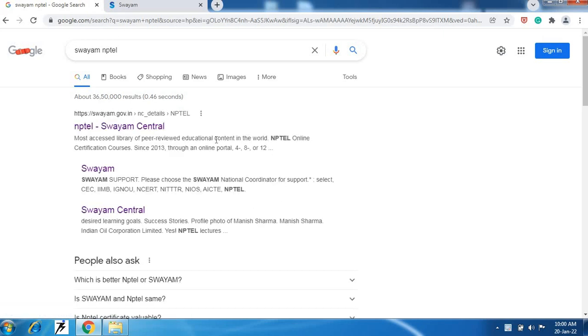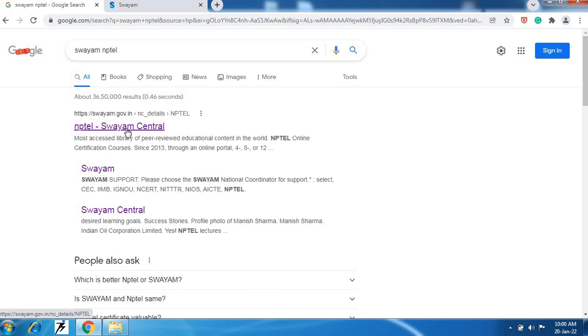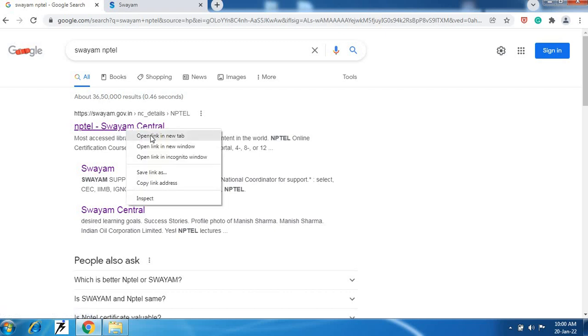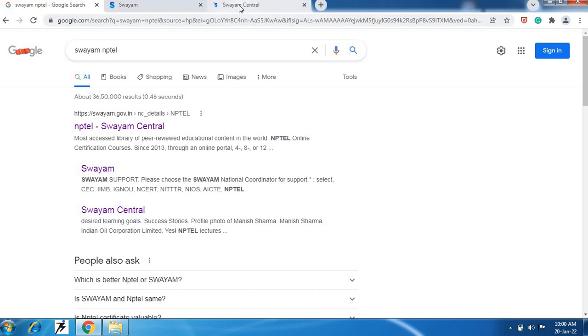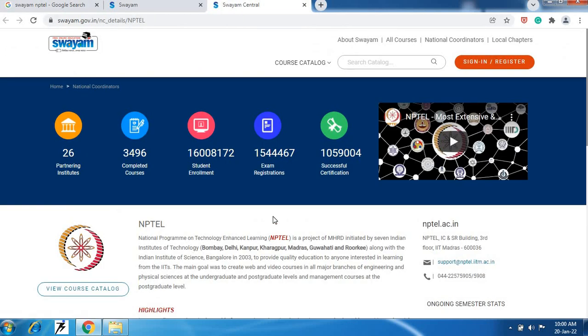So here you will get your first option NPTEL SWAM. Click on this first option NPTEL SWAM. Here you will see this page of SWAM NPTEL website.